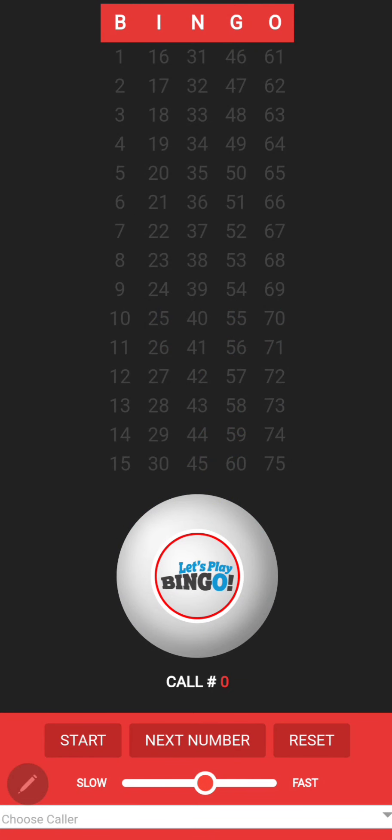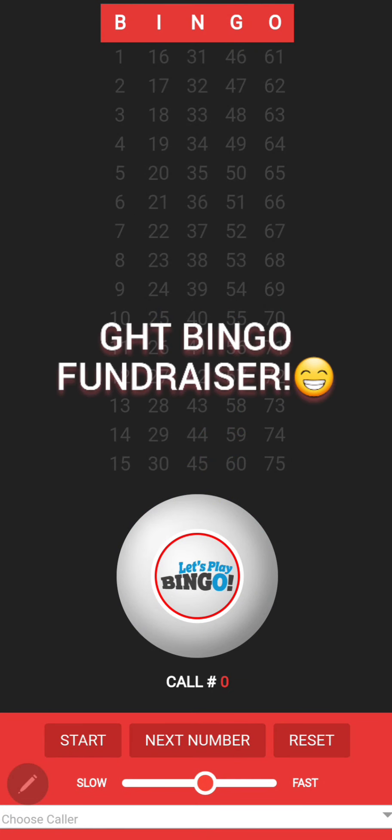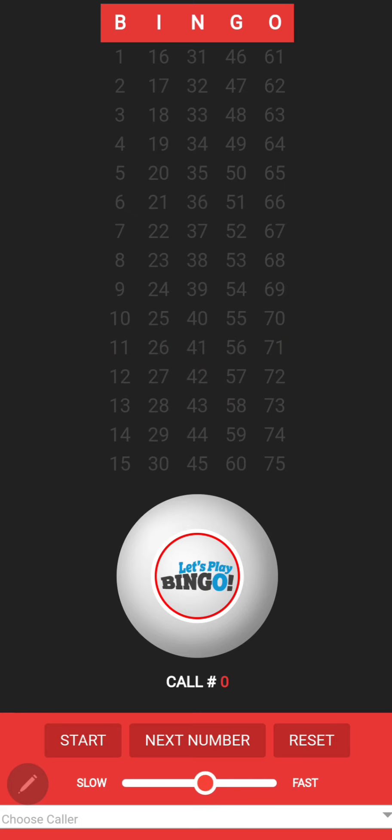Hello everybody and welcome to GHT Bingo Fundraiser. This is your first lady Chanel Scott, and I will be giving a tutorial video of how to play GHT Bingo.